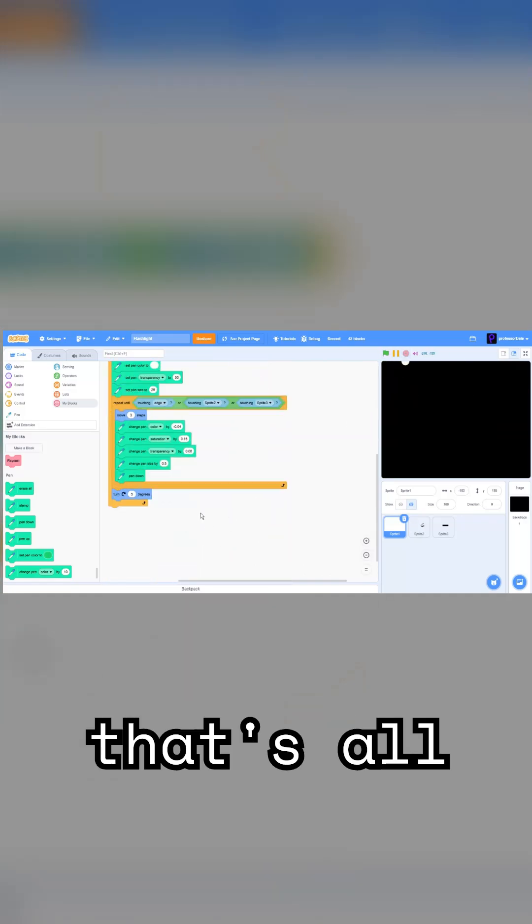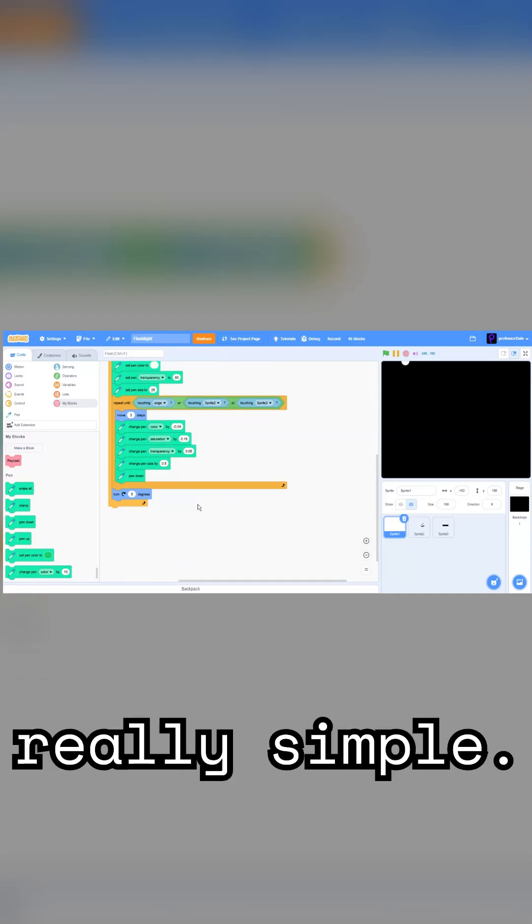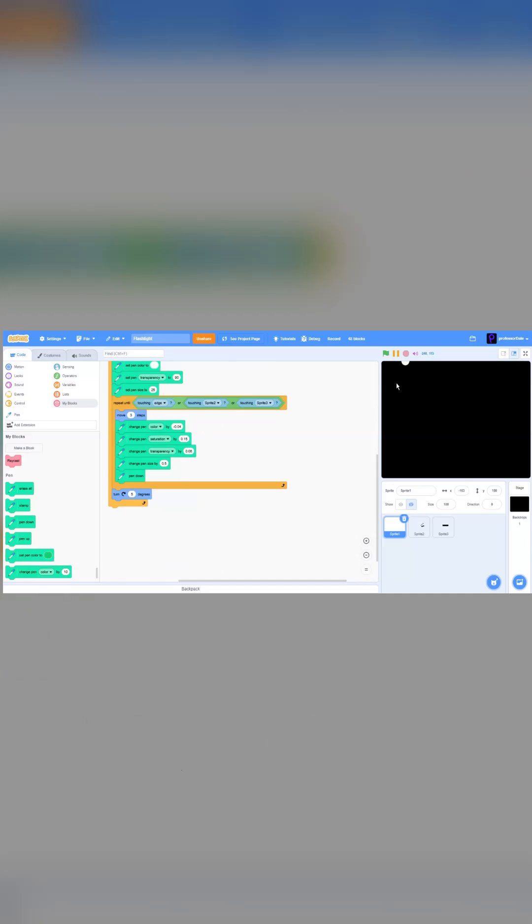So, yeah. That's all this project is. It's really simple. Goodbye.